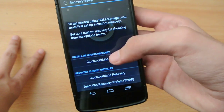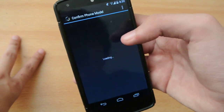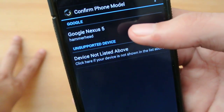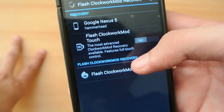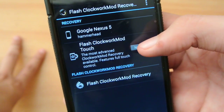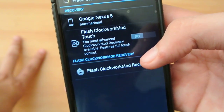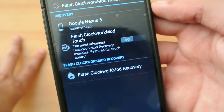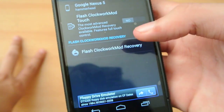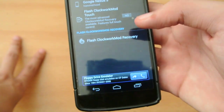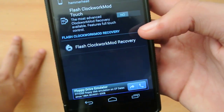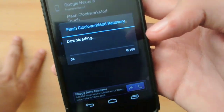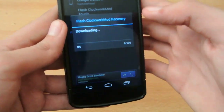I already installed the CWM recovery so I will select this. It will confirm my phone model — Nexus 5 — and when I click on it, I have some options. You can enable the touch feature on the recovery, or if you don't want the touch feature, you can select the flash clock or mark recovery option here.